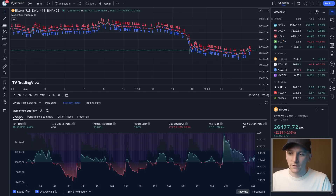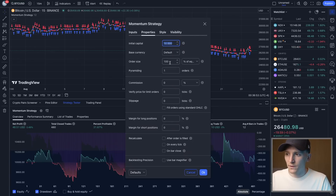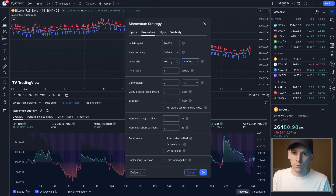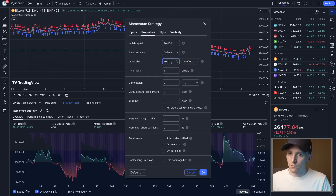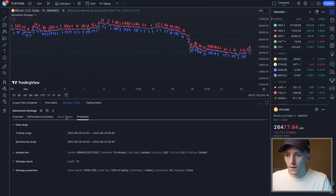You might want to change some things to see how it works over different time frames. Go to Settings — you can change your initial capital; I've put 10,000 here. Order size is something to consider: you can trade a percentage of equity, choosing how much of your capital goes towards each trade. I've put 100% here, so all capital goes toward each trade.